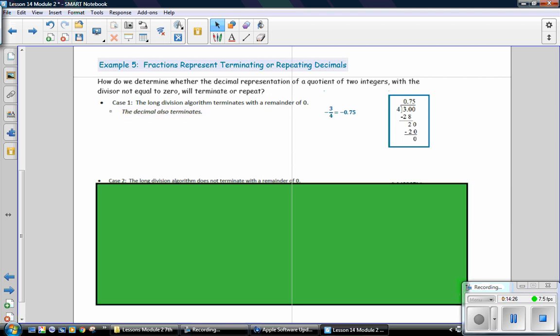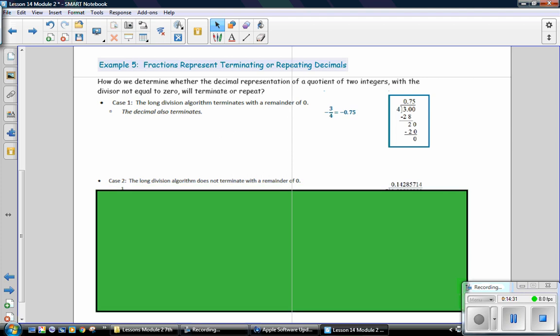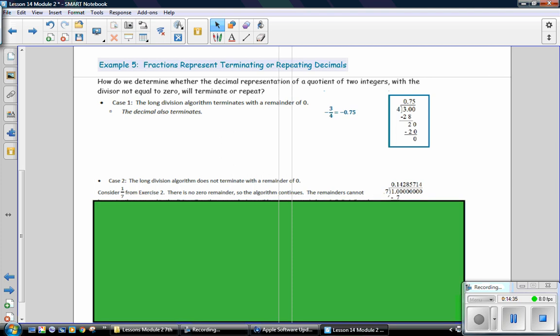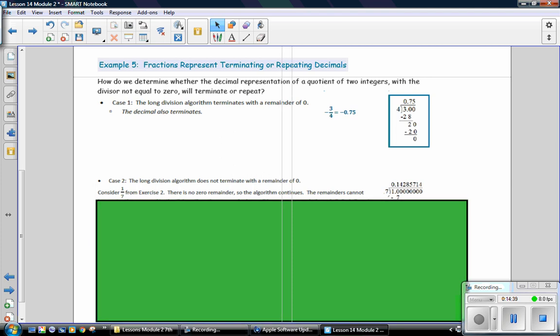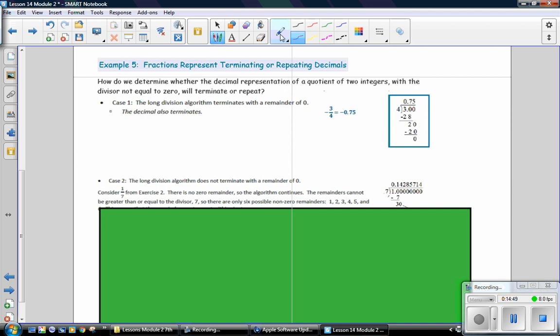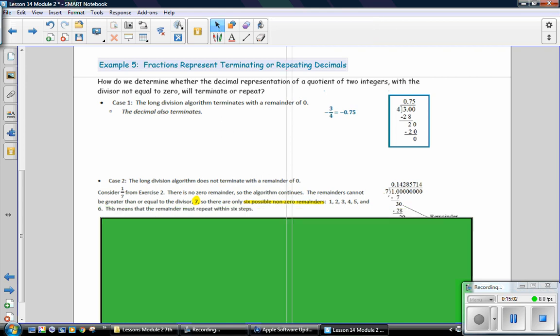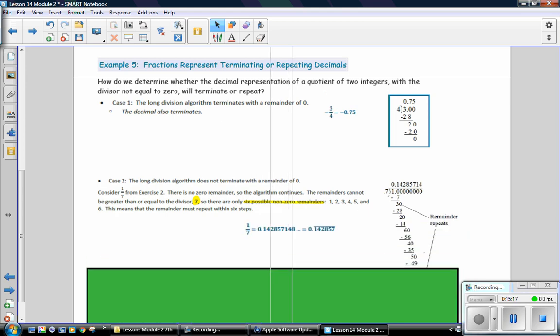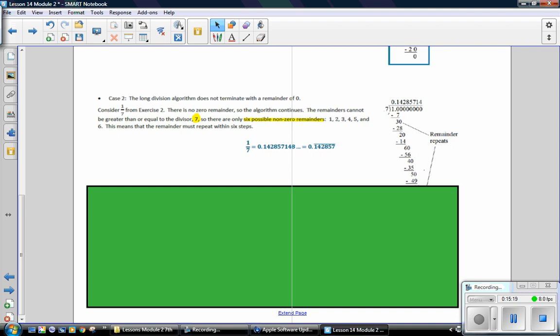In case 2, the long division algorithm does not terminate with a remainder of 0. So, here, we are going to consider 1 seventh from Exercise 2. There is no 0 remainder, so the algorithm continues. The remainder cannot be greater than or equal to the divisor of 7. So, there are only 6 possible non-zero remainders, because you're dividing by 7. This means that the remainder must repeat within 6 steps. So, if it is going to repeat, it must repeat within 6 steps. That will be a good thing to know when you're solving one of your problems in your independent practice.